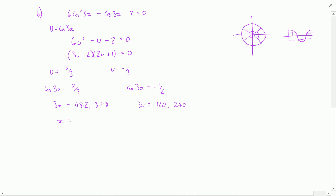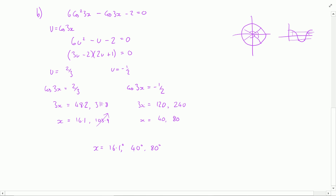Dividing through by 3, x is either 16.1°, 103.9°, 40°, or 80°. We only want solutions on the interval 0 to 90°, so we discard 103.9°. The final solutions are x = 16.1°, 40°, and 80°. It's quite typical in these questions to forget to look for the additional solutions, but there they are.